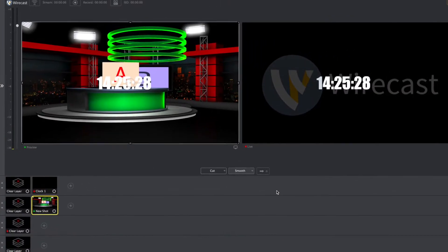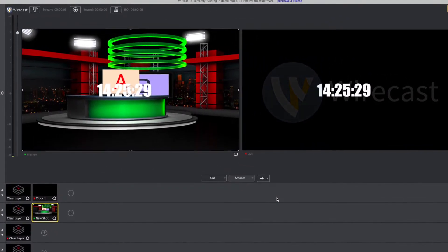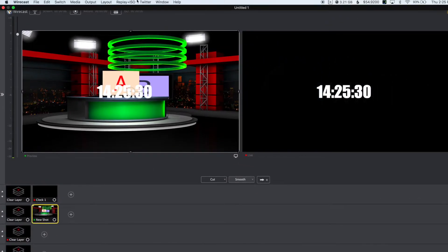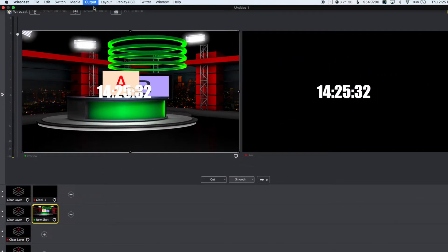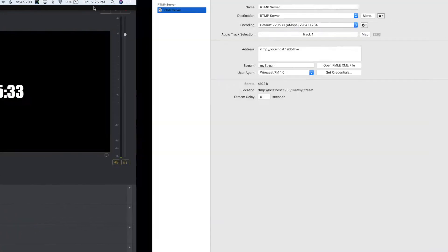Let's now jump over to Wirecast. Go to output and output settings.